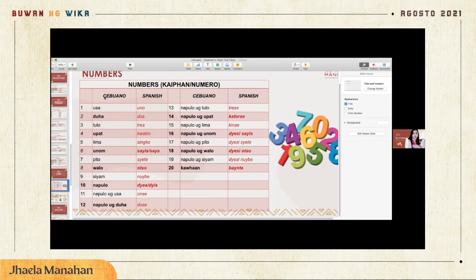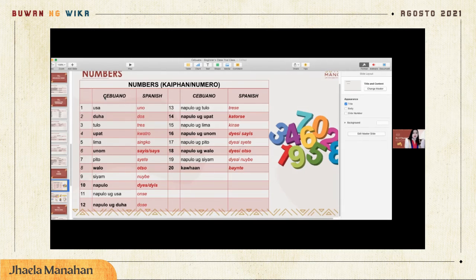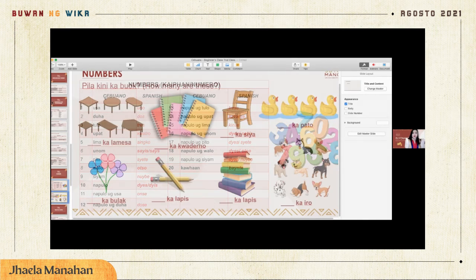In Cebuano, one to ten is normally counted in the Cebuano language, but if you go above ten, we normally use Spanish numbers. The Cebuano numbers one to ten are: usa, duha, tulo, upat, lima, unum, pito, walo, siyam, napulo.